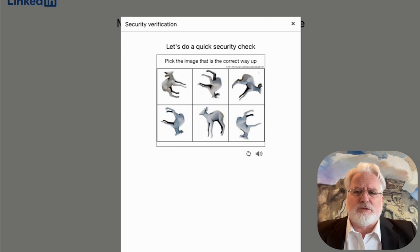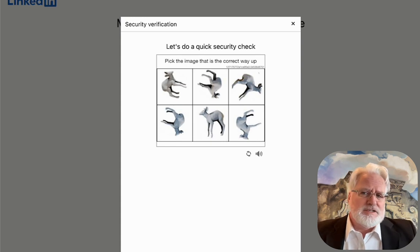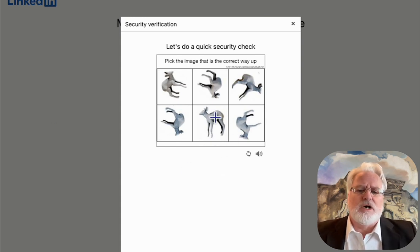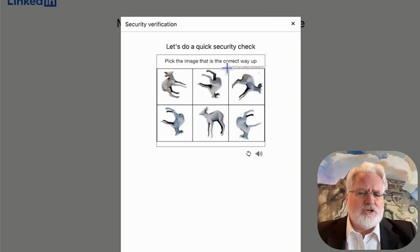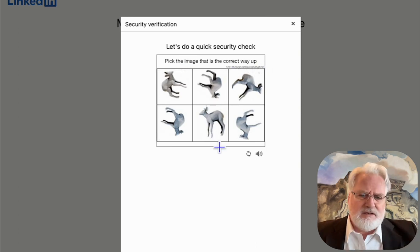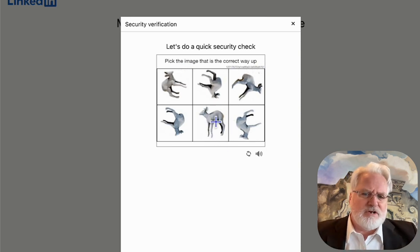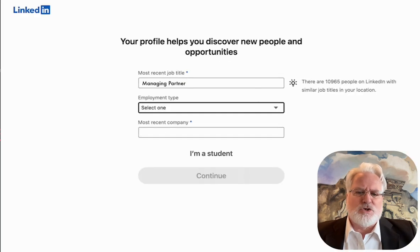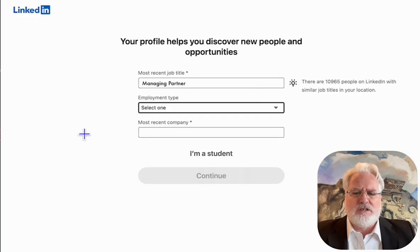This is going to start the process. LinkedIn is very security-minded, so often you'll get a security verification. In this instance it's saying pick the one that's the right side up, so we're going to go ahead and do that. That's going to step us into the next portion.